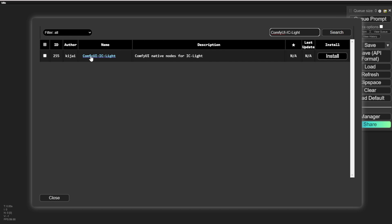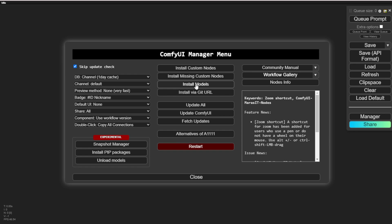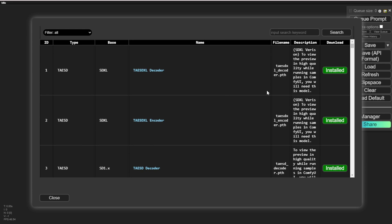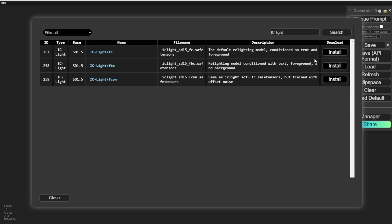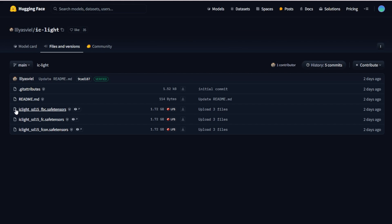We also have to download the model files for the lighting effect AI model. You can download these by searching the keyword IC-Light in the ComfyUI manager under Install Models. You will see three model files — the same ones on Hugging Face — including FBCE safe tensor and FCE safe tensor. Just choose one of those and try it.